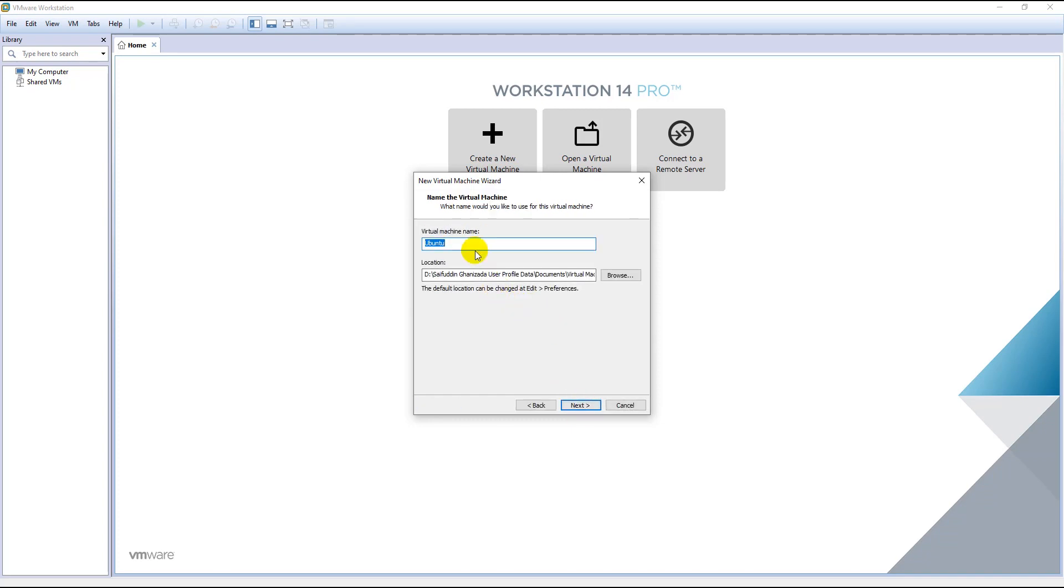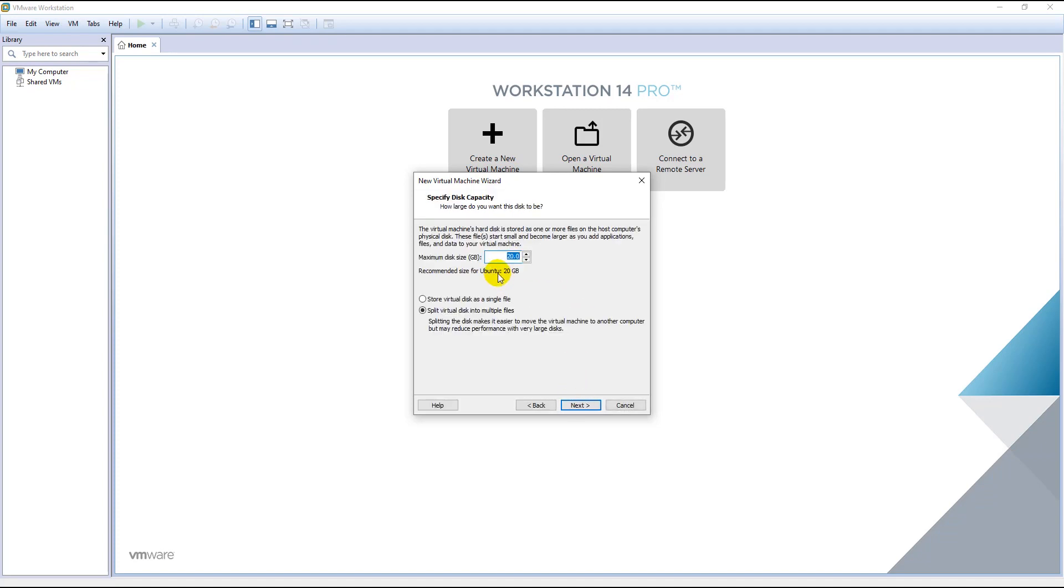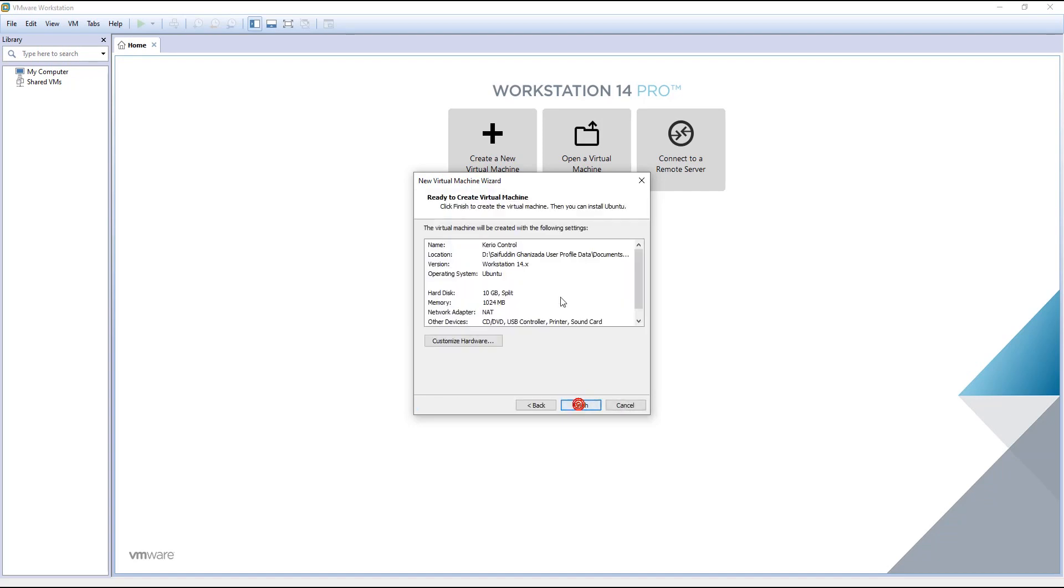Here you can rename your virtual machine. I will rename it Kirio Control and I will leave the location default. By default it has used 20 GB of my hard drive to install Kirio Control, so I will select 10 GB of it. Next.